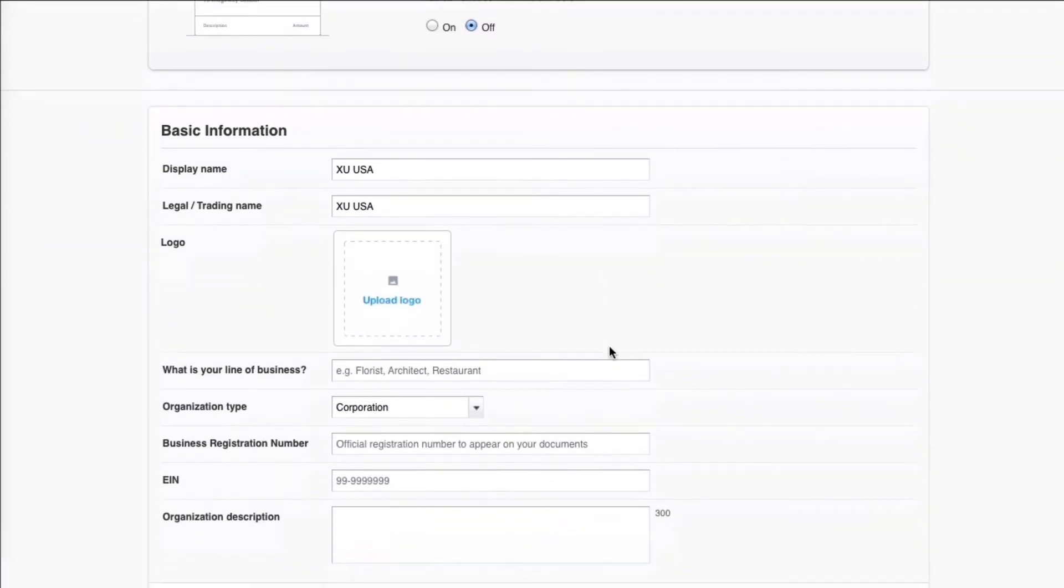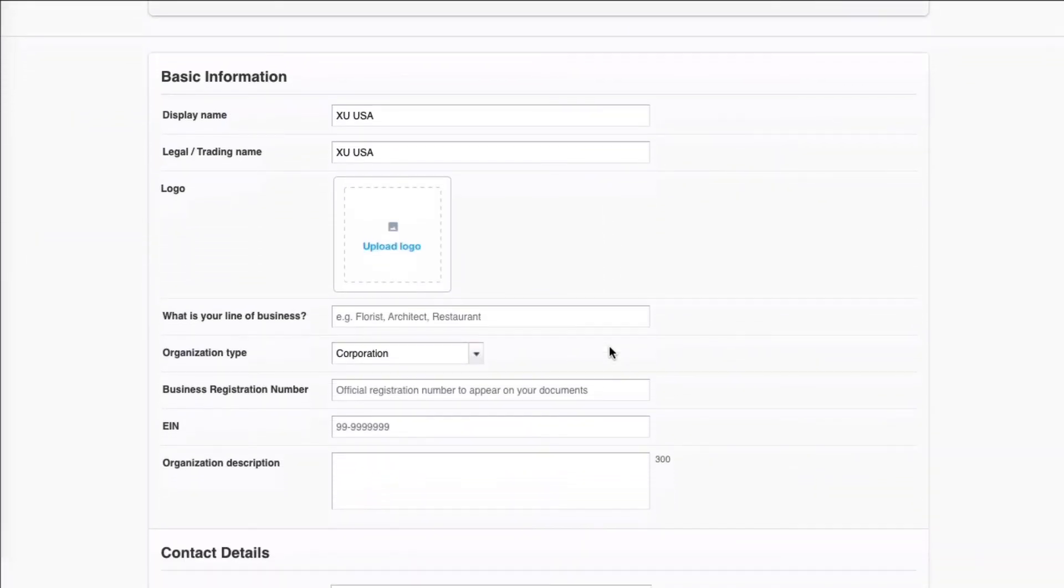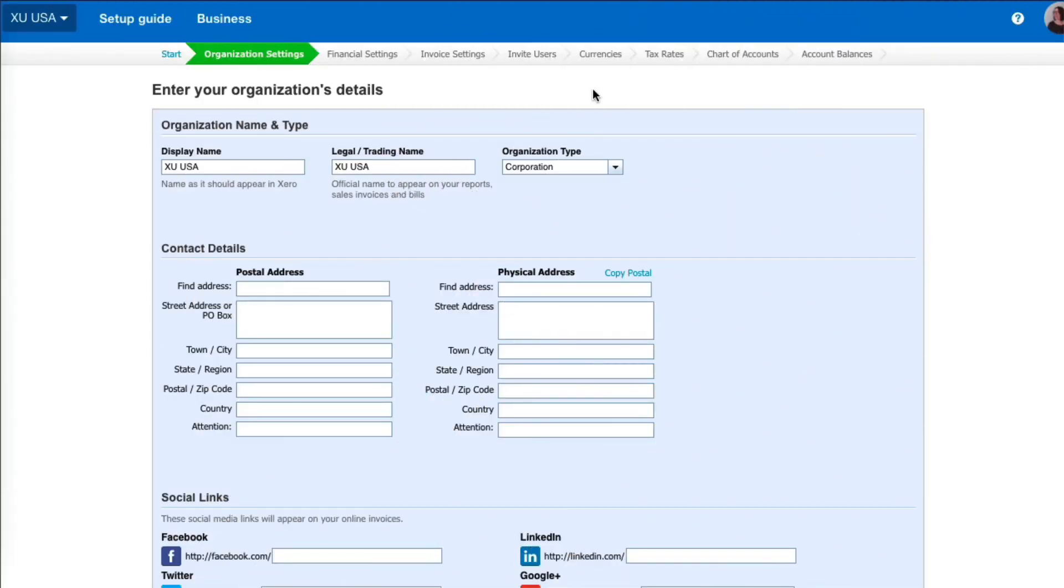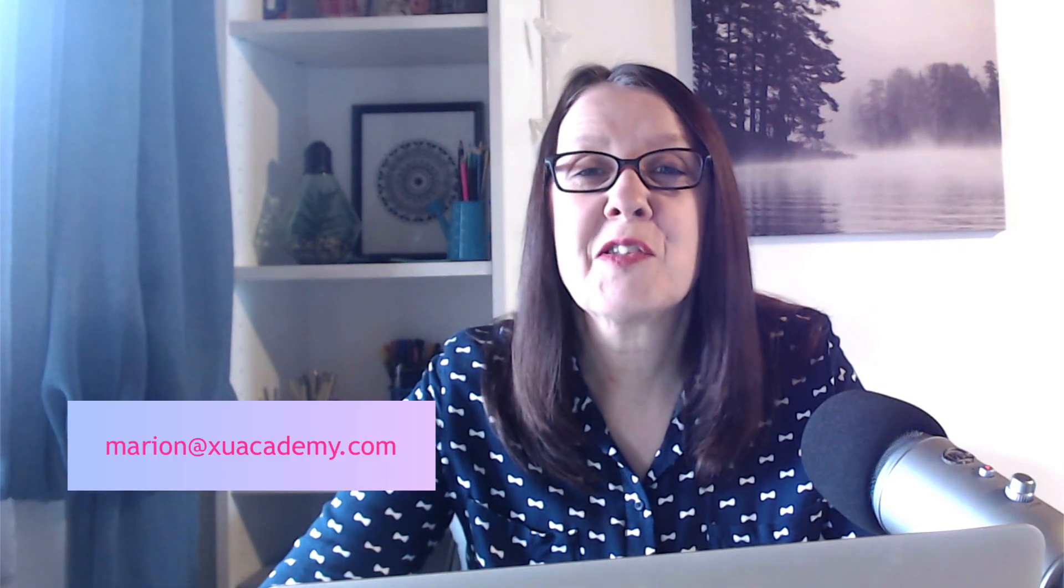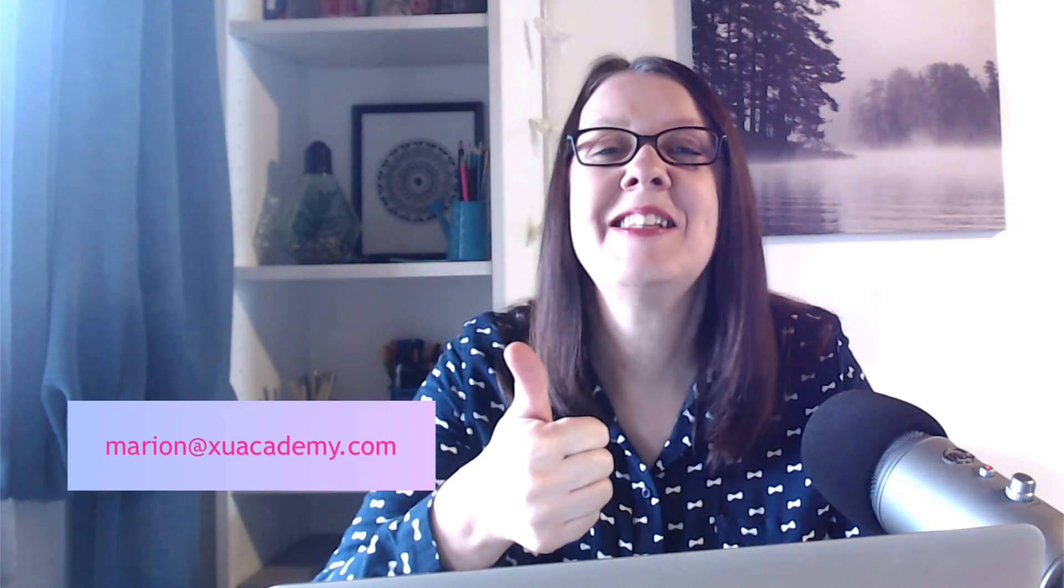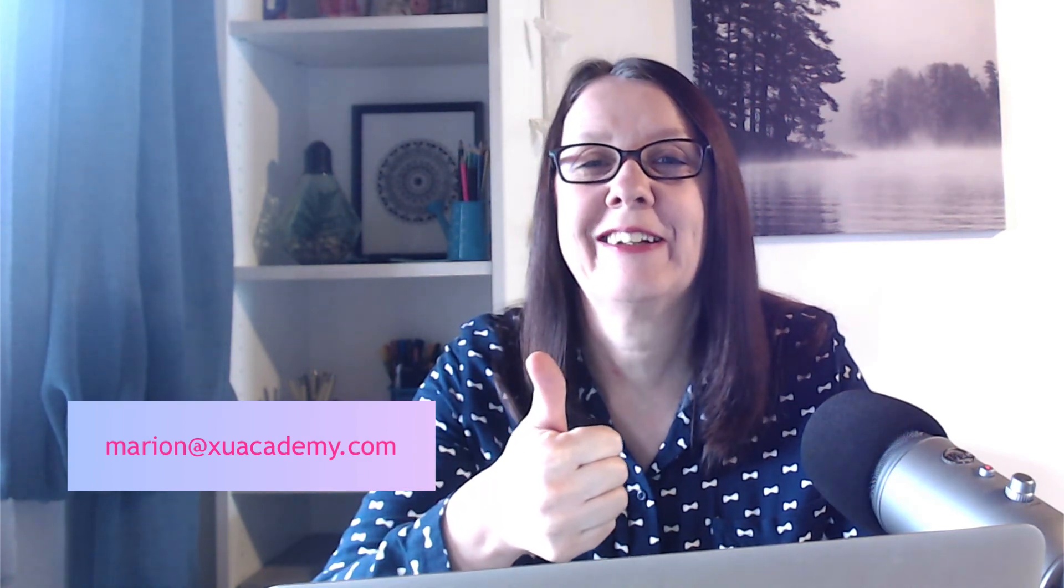So as you can see, Xero takes you through the setup in a logical manner, but you can go back and change things at a later date. That's Xero US setup. I hope you find that useful, and until next time, wherever you are, happy Xero-ing.